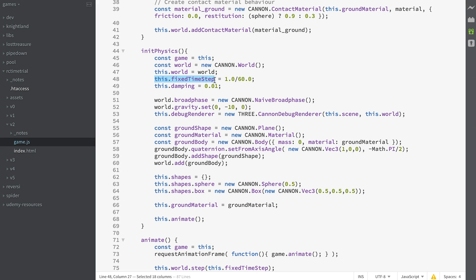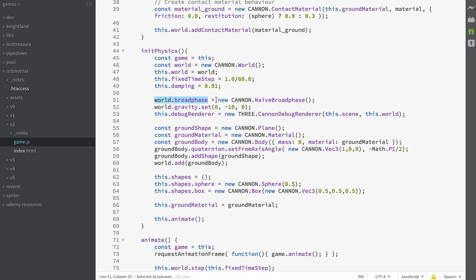We then create a variable called fixed time step which is going to be 1/60th, and then we set damping to a value. We tell the world what broad phase to use. There are several broad phases available with CANNON. The simplest is naive broad phase.